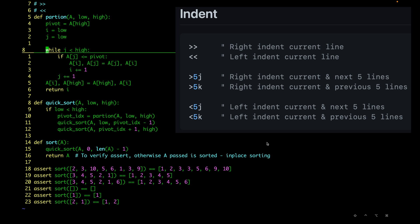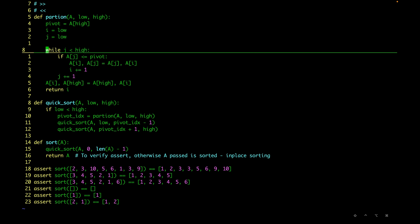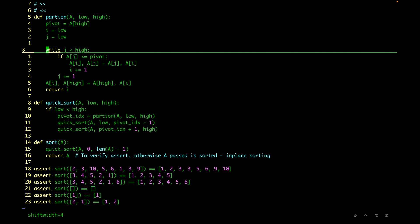One thing we notice is that whenever we are shifting, it is shifting by four spaces. We can control this with a setting called `shiftwidth`, whose current value is 4. We can use question mark to see the current value — it's 4 — that's why it shifts by four spaces whenever we do left or right indentation.